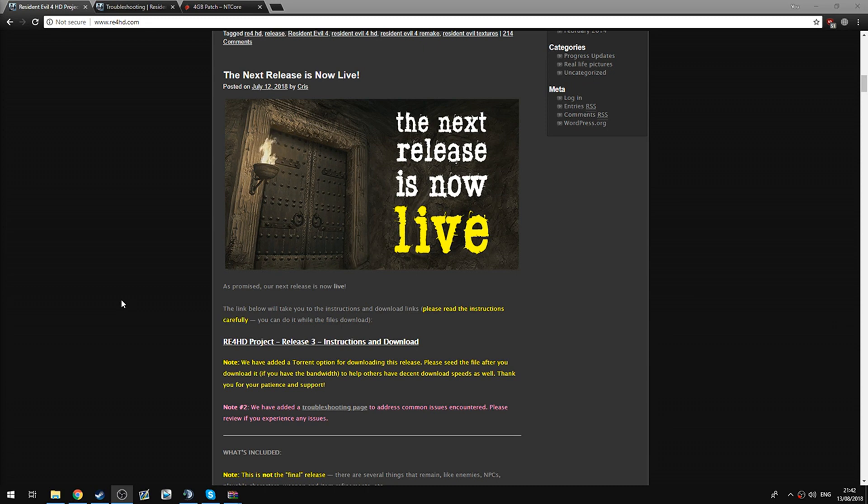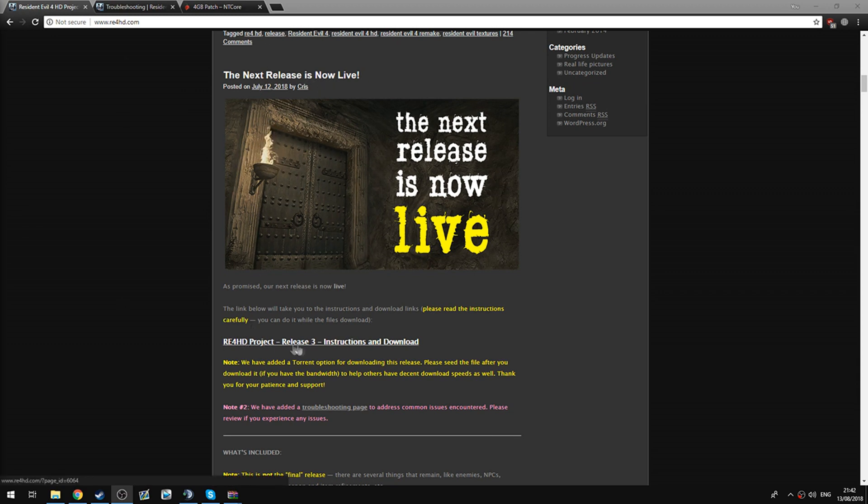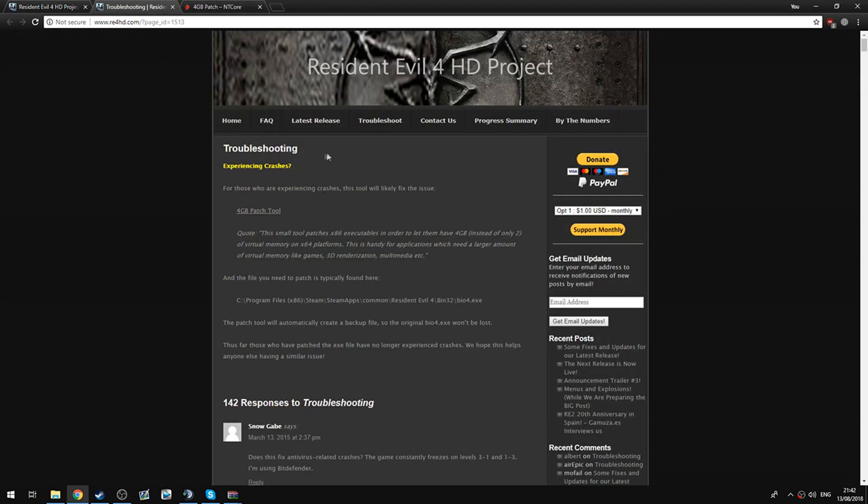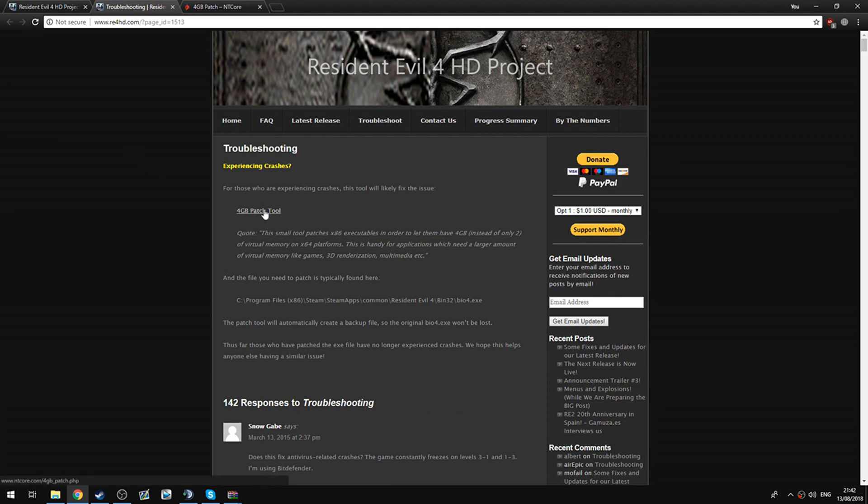So first of all, you're going to follow the link in the description which will take you to their website. You're going to find this post here and download release-free, whichever was the current release at the time. And then you're also going to go into the troubleshooting section and download the 4GB patch tool. Now I'm going to include links to all of the above, just in case you cannot find them in the description.